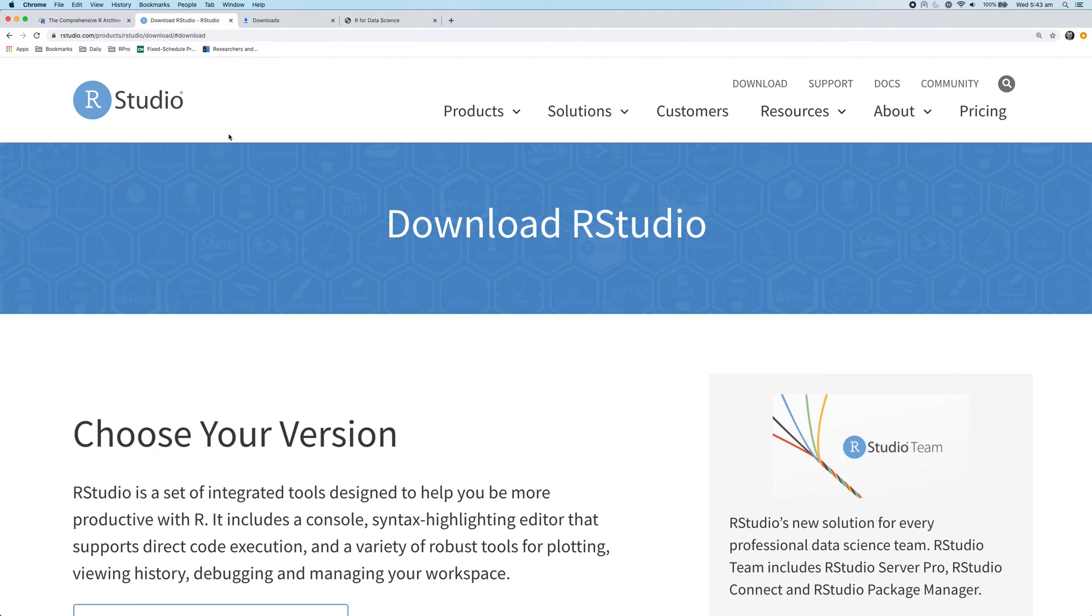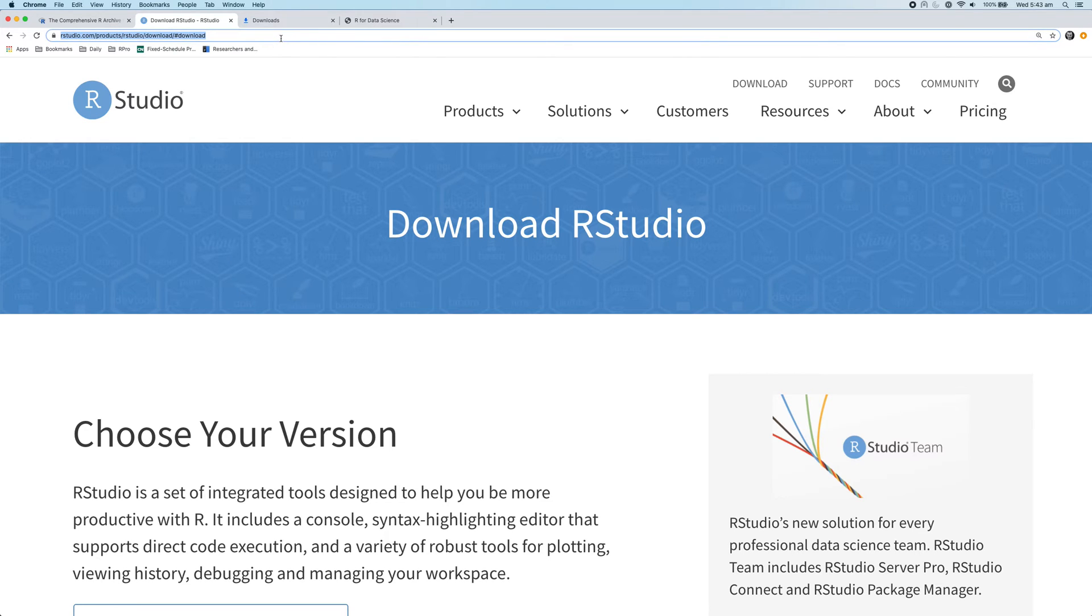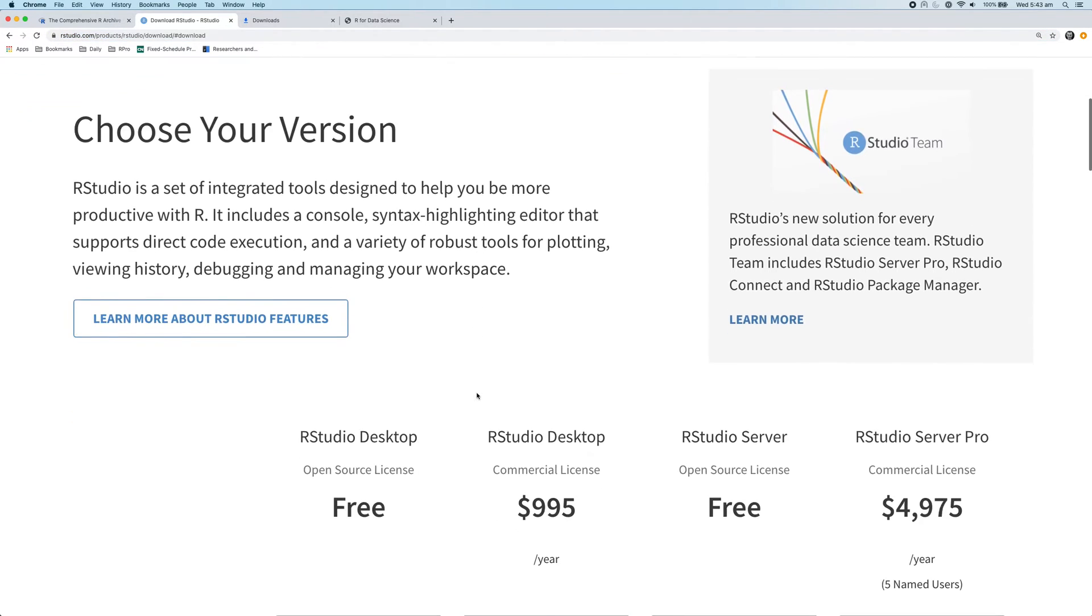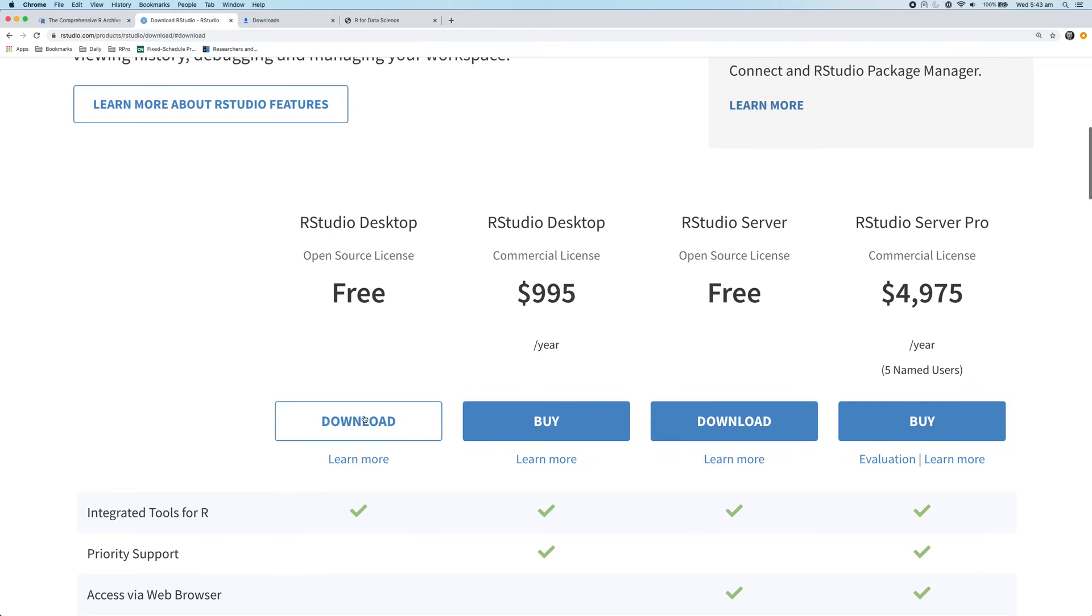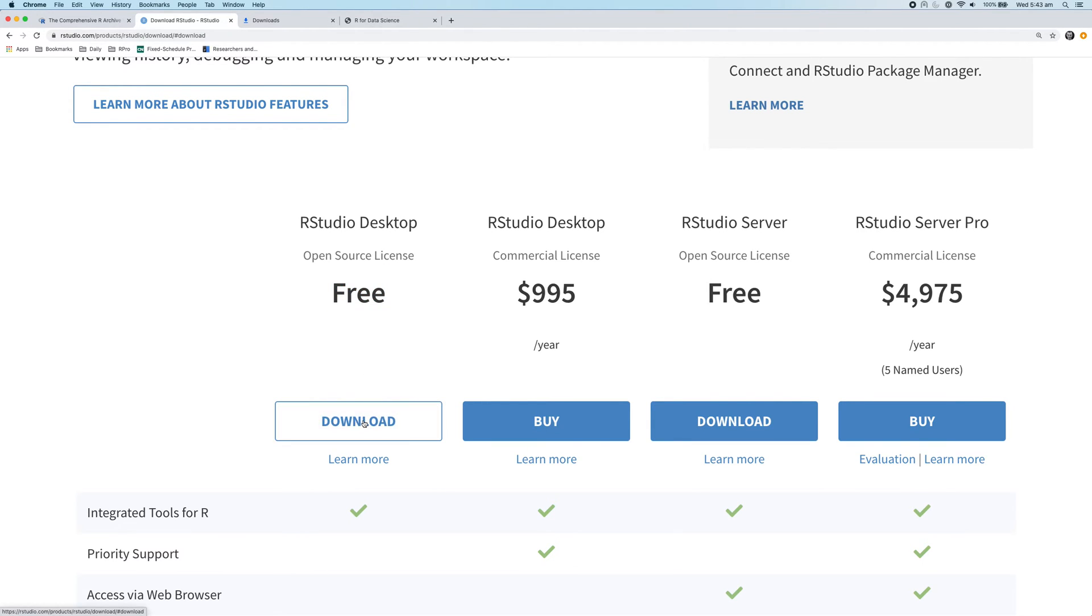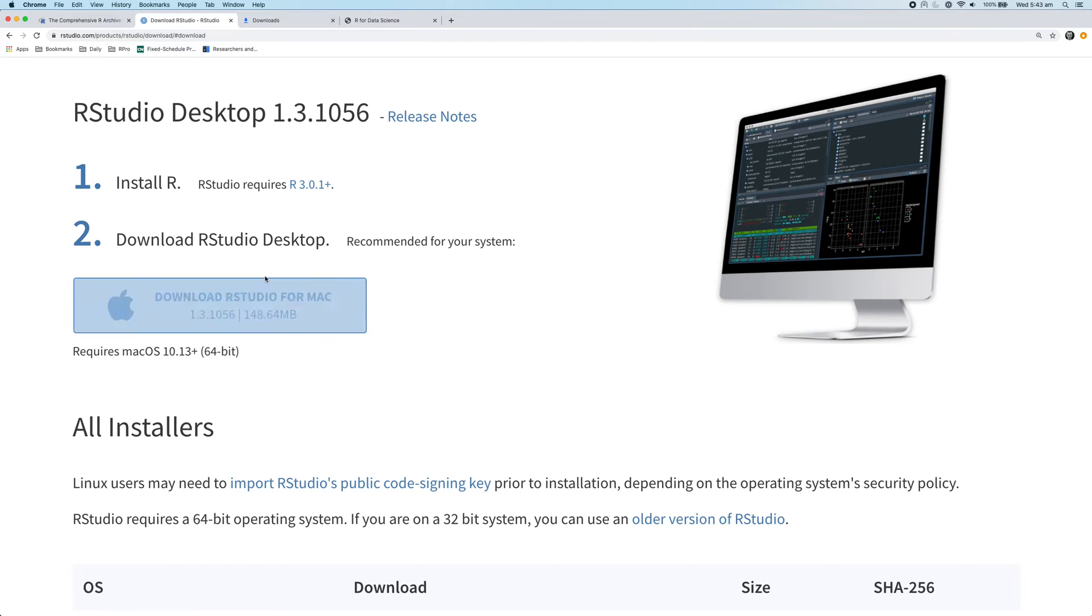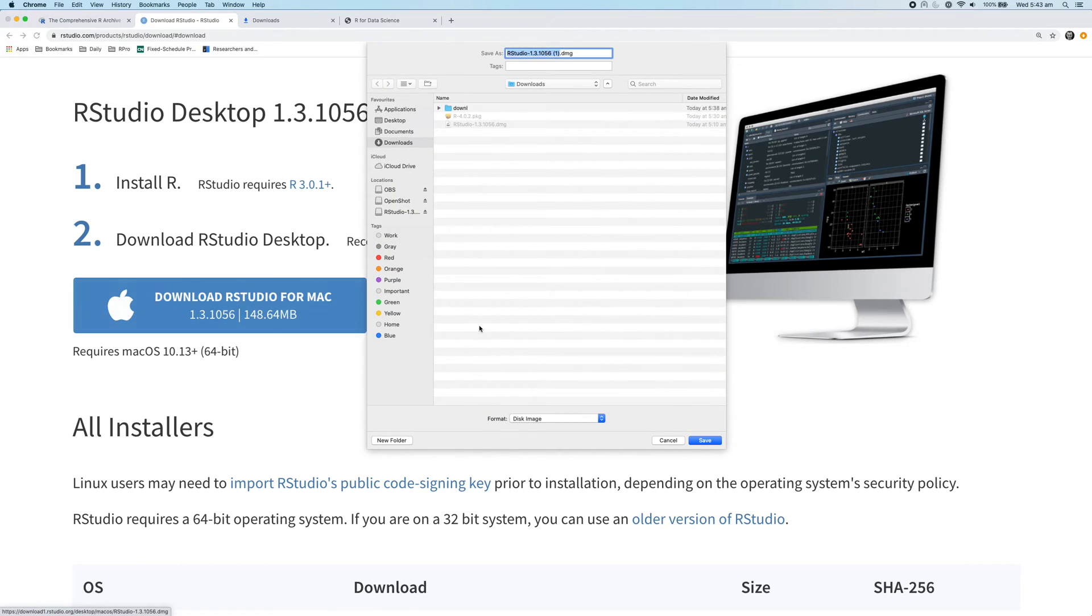So now we're going to install RStudio. So to do that, again, navigate to the link in the description below. Scroll down the page, click on the download link underneath the free version of RStudio desktop. So the free version, download. And then download RStudio for Mac. Click on that link.